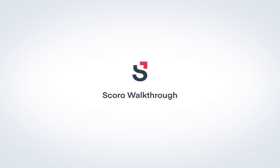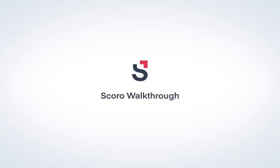Welcome to Scoro. Scoro helps bring together your team's projects, sales, finances, and reports.